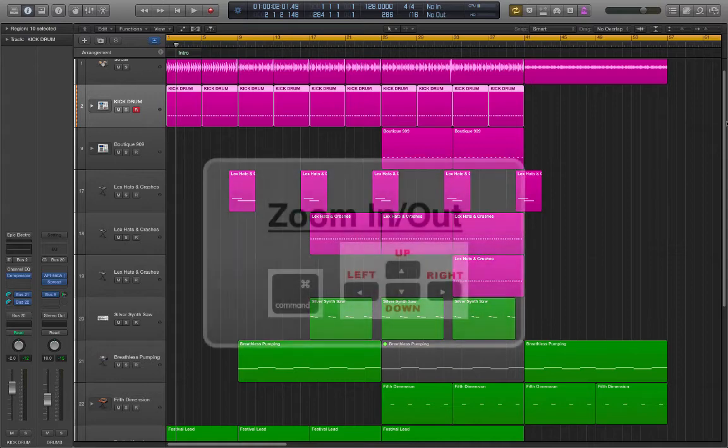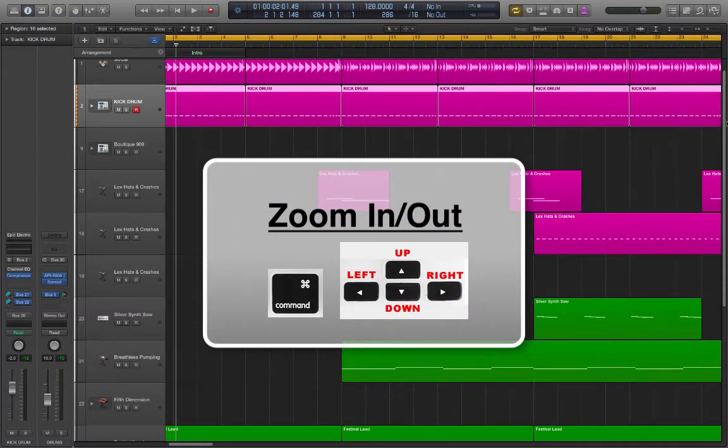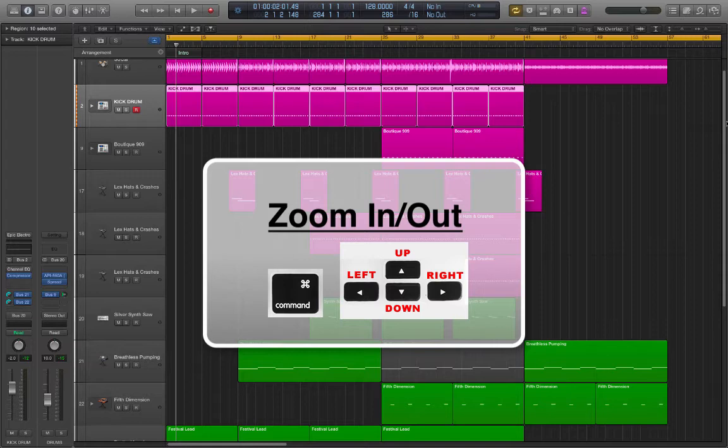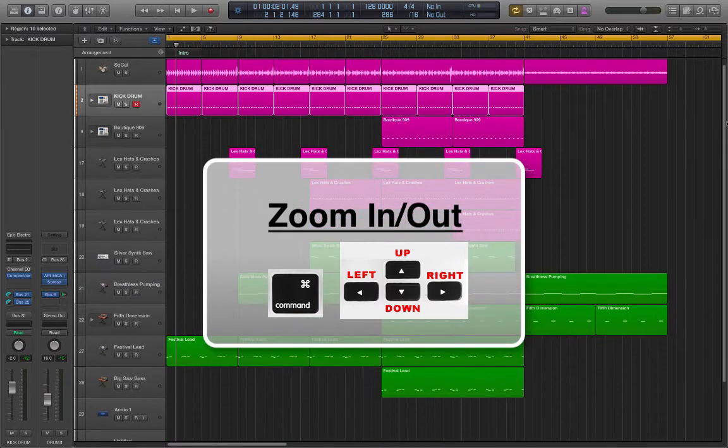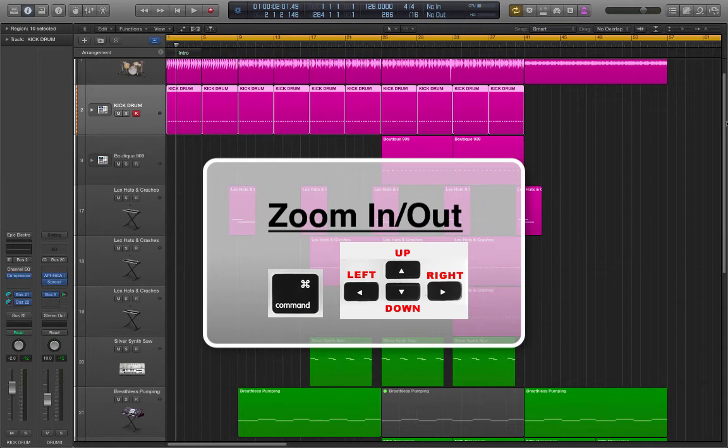So remember, Command with the right arrow key zooms in, left arrow key zooms out, up arrow key zooms out, down arrow key zooms in.